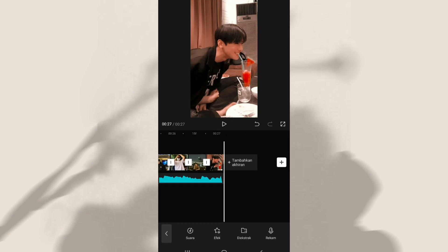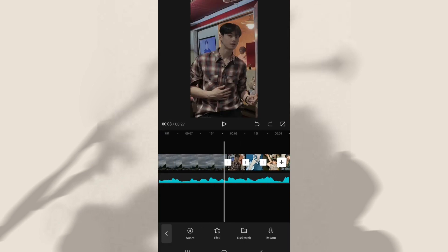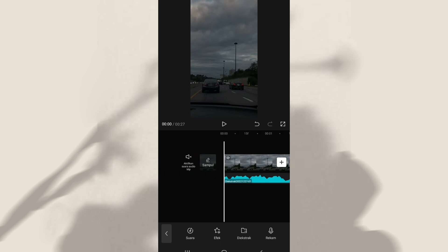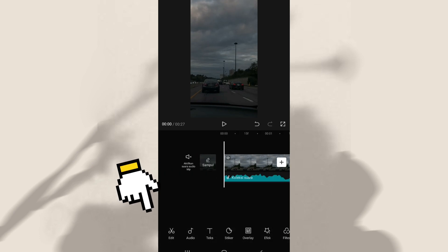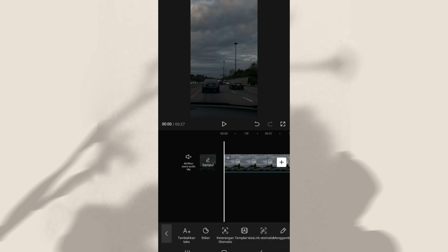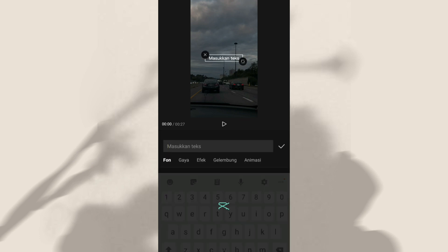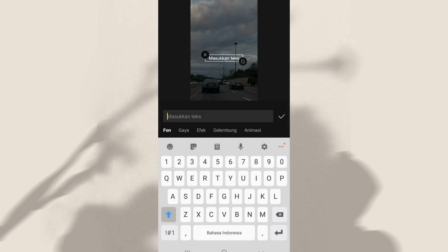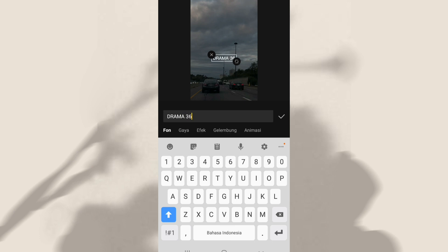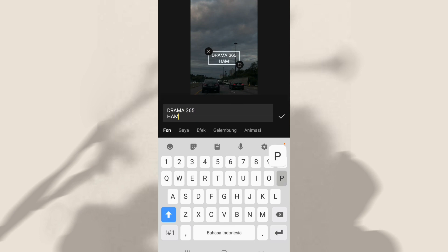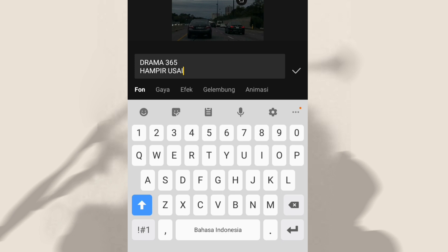Setelah kalian atur semua durasi fotonya, selanjutnya kalian bisa geser ke bagian awal. Disini kita bakal tambahin teks. Kalian bisa klik disini, kemudian klik teks, klik tambahkan teks. Dan disini kalian bisa ketikin aja DRAMA 365 pakai huruf besar semua, enter, HAMPIR USAI. Selanjutnya kalian bisa ubah fontnya.